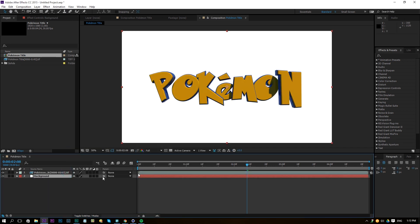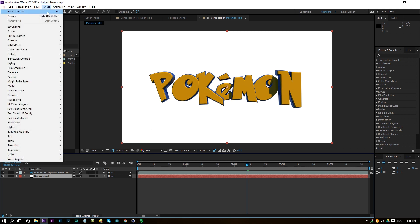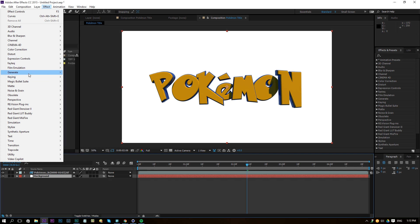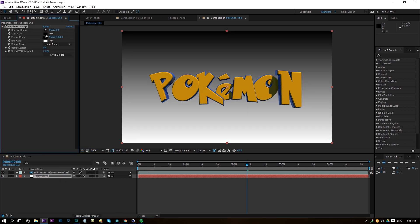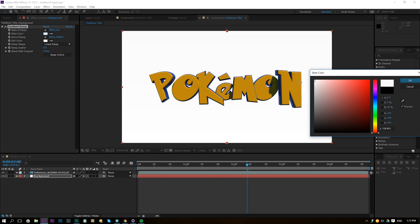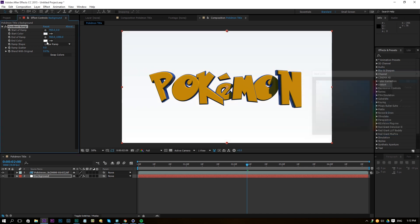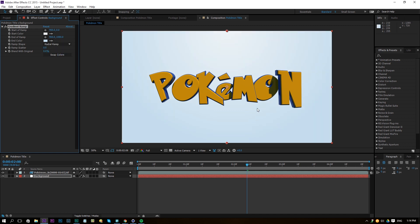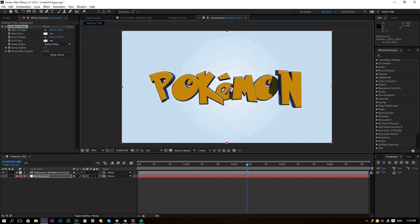Create a new solid and rename it to 'background'. Go to Generate > Gradient Ramp and pick a light white color with a slight blue tint for the start, and a nice blue color for the end. Change it to a Radial Ramp, position the center point in the middle, and push the end point towards the edges to create a nice blue background similar to Pokémon.